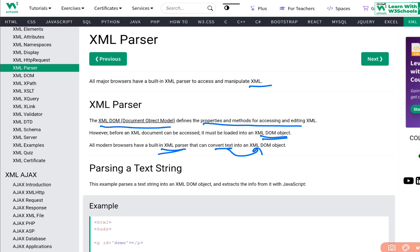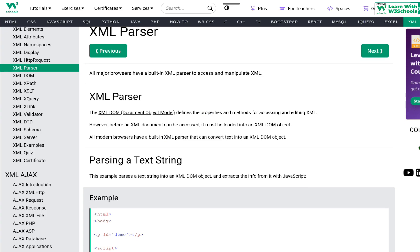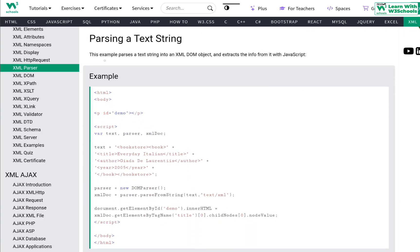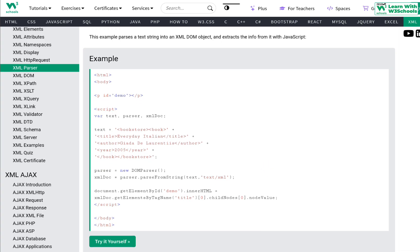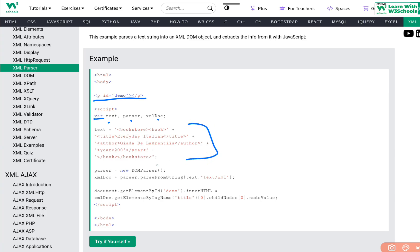Let me show you how it's used. This example takes a string and converts it into an XML DOM object, then extracts information from it using JavaScript. We have standard JavaScript code within HTML. There's an id called 'demo', and within the script tag we define variables: 'text', 'parser', and 'xmlDoc'. The 'text' variable contains a special XML document — a bookstore with a book title, author, year, and bookstore tags. This is the standard XML document we're going to use.